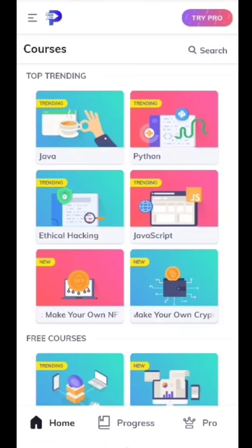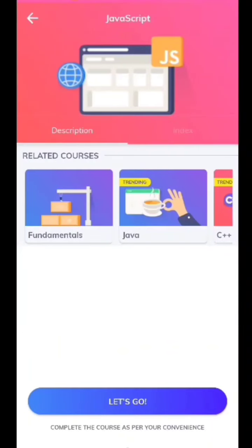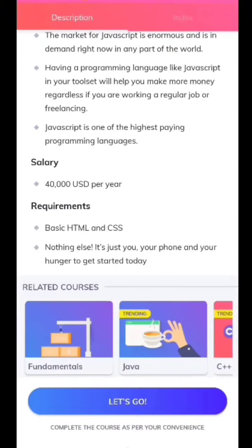I'm going to talk about JavaScript. I'm going to learn about JavaScript — it's called JS. If you want to learn a programming language, let's go to the code. If you want to learn a programming language, you can log in and learn it.